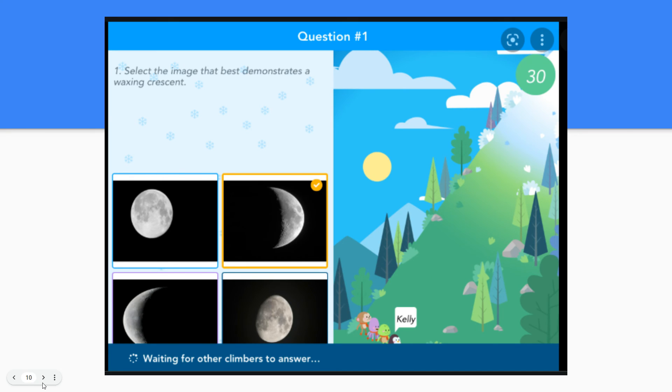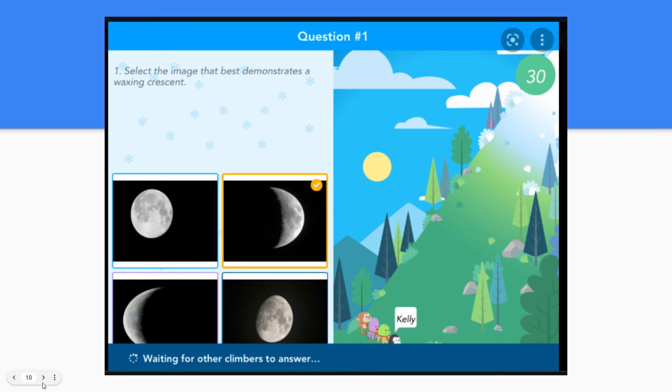Here is an example of a question on what a student would see when the game begins. Students will see the multiple choice questions on their devices. They'll get instant feedback on the correct answer and they'll earn points for answering with speed and accuracy.